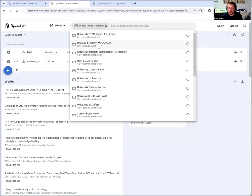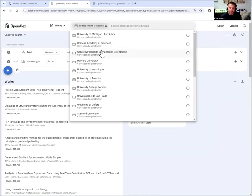And the reason corresponding institution is used here is because this is typically where the transformative agreements are going to. You can, for instance, use just institution, but that will probably be a very large overestimate. Corresponding institution right now is probably the best thing that we have available.